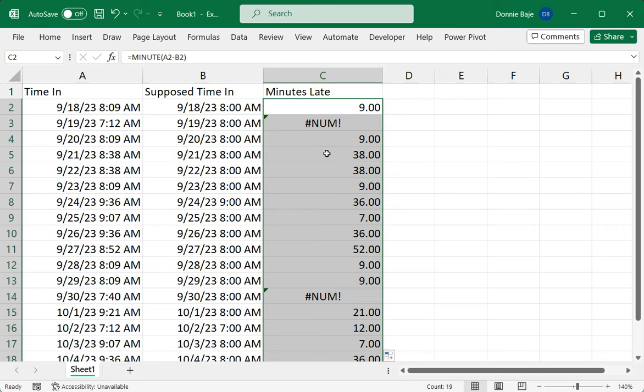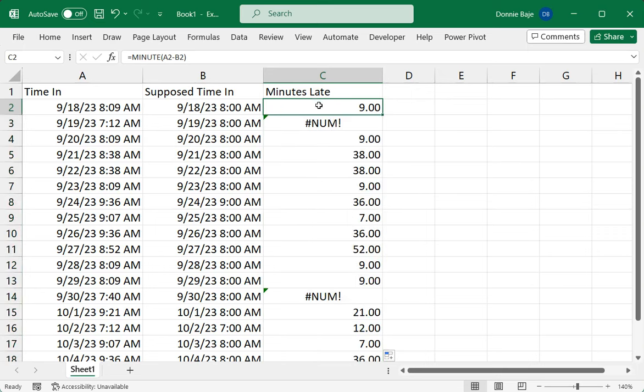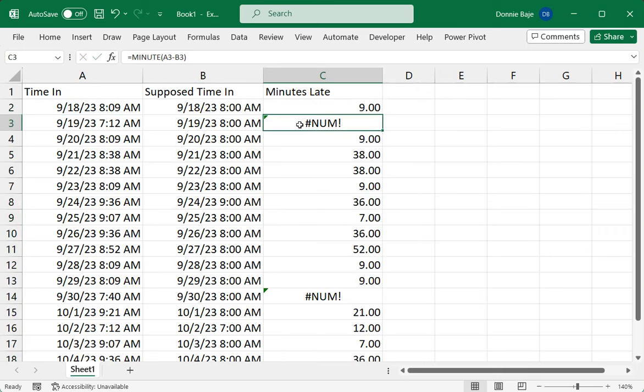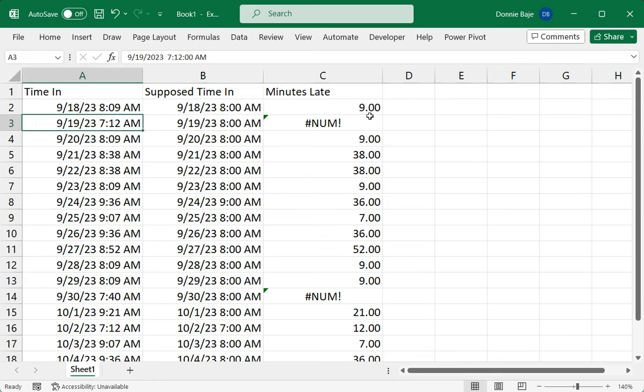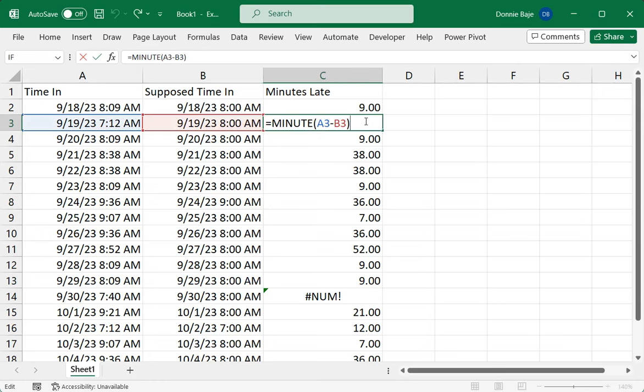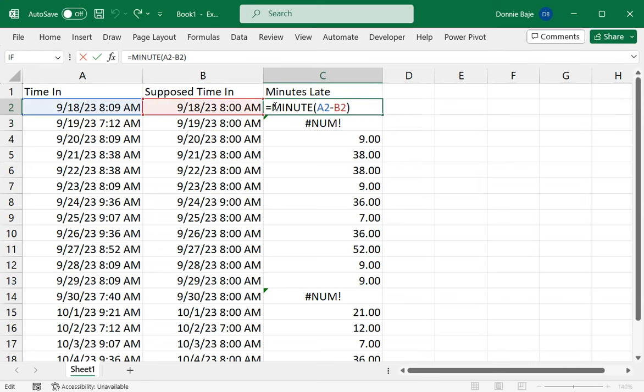In the first one you don't have any problems. On the second one we see that we have a problem where it's showing up as hashtag NUM, and that happened because this person is not late at all. The supposed time in is 8 o'clock and we have 7:12 AM. You're getting NUM because we're trying to subtract a lower number, a lower date, into a time in which is a higher date, and this is not allowed when dealing with time problems. If that is the case, we have to modify our formula.